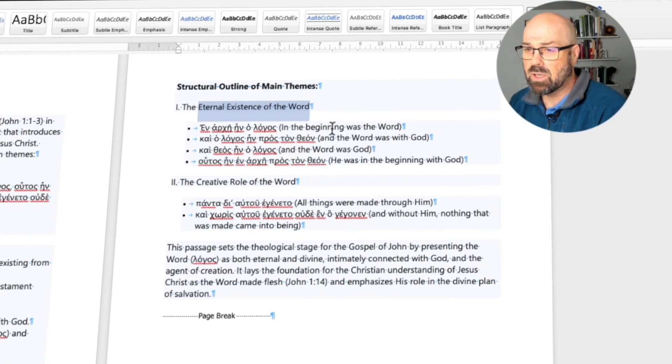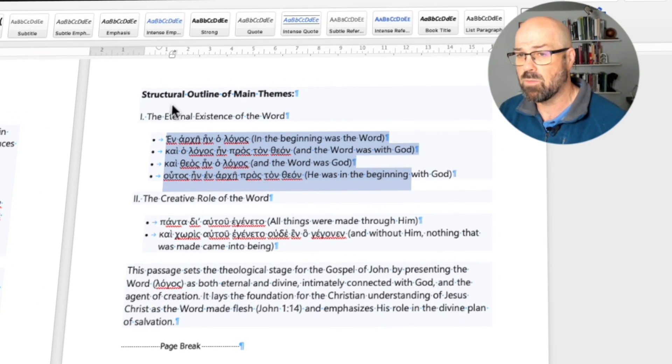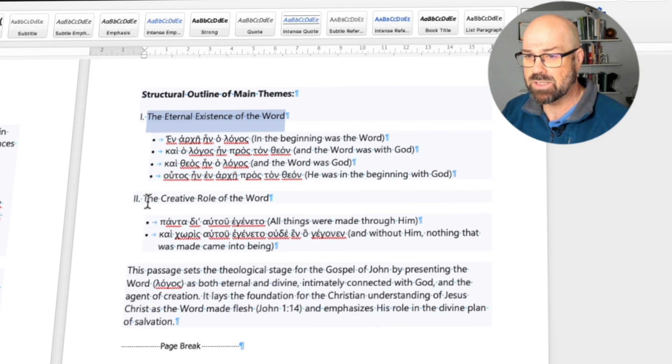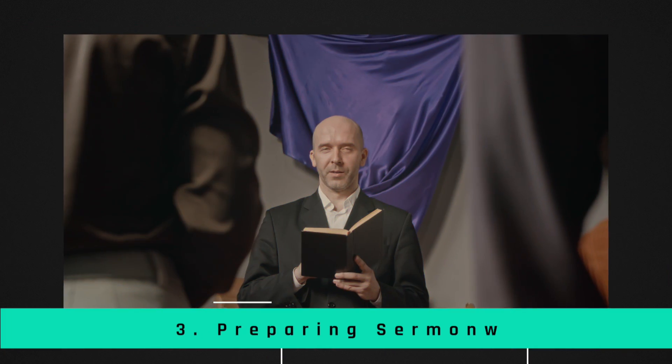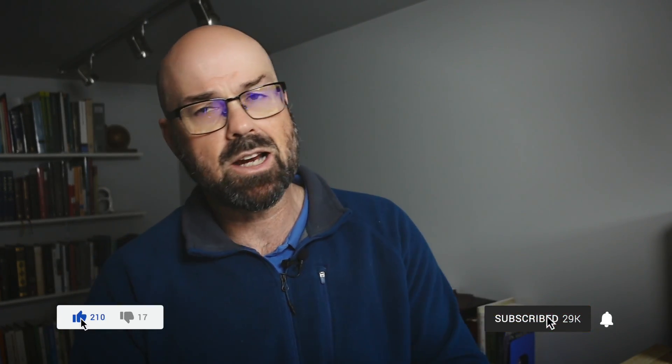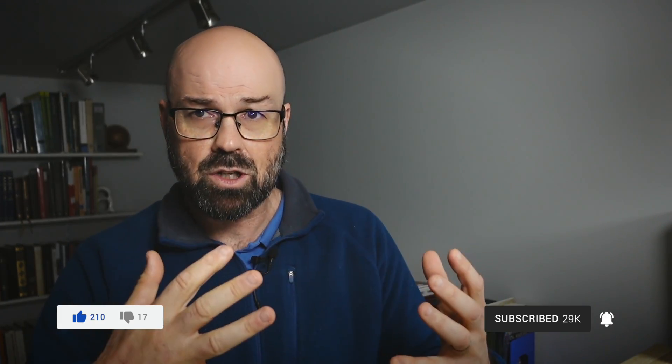What it hasn't given me, and what I hoped for, was more of a grammatical understanding — breaking down the Granville Sharp rule, how the article is working, how 'pros' functions, and so on. It's given broad, generic outlines. For the structural outline it gives two key headings: the eternal existence of the Word, and the creative role of the Word. I think these two structural headings would actually be quite sufficient if you wanted to turn this into a preaching outline — it's quite helpful if you're a pastor who doesn't know Greek.